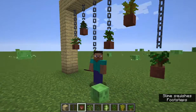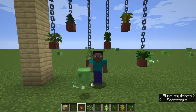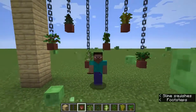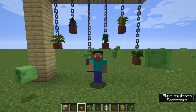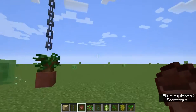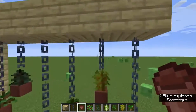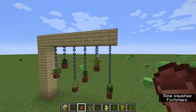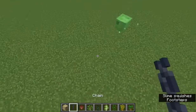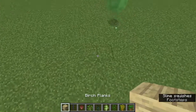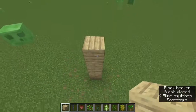Hi guys, today I'm in Minecraft and I'm gonna teach you guys how to connect plants to chains like this. So yeah, let's just do it. You could build whatever you want.